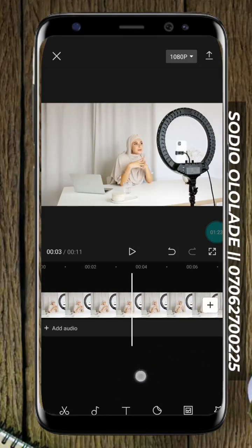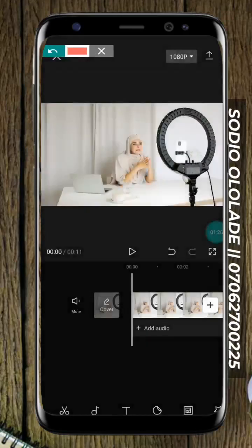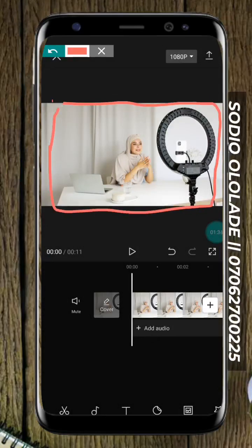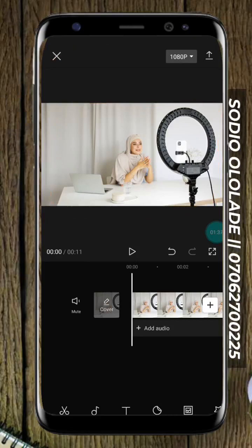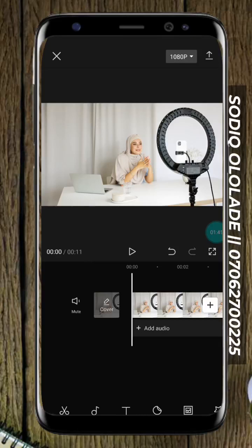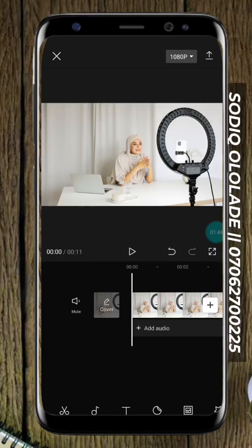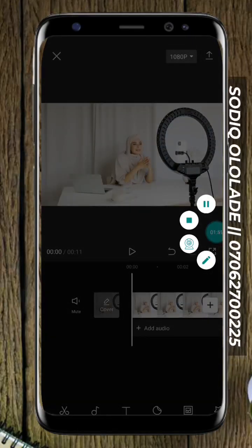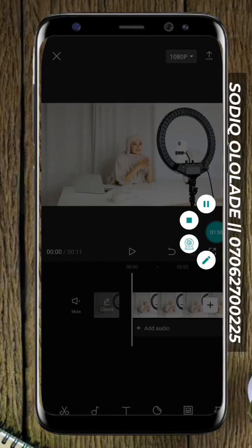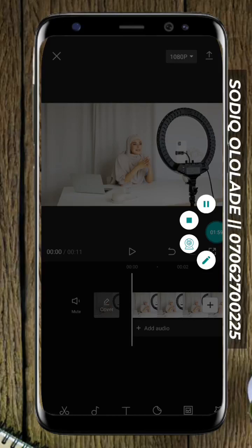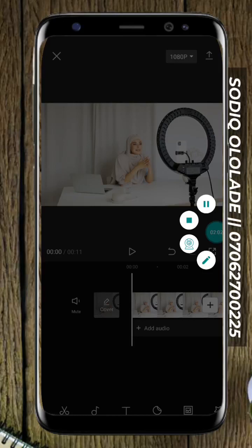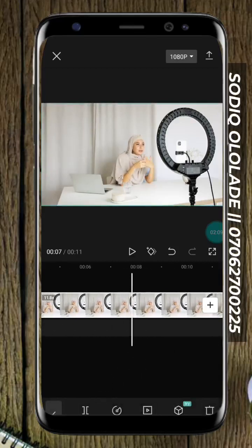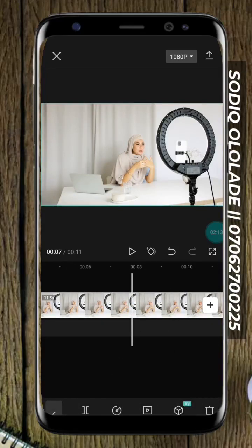If you notice, the aspect ratio or the frame size of this video is 16:9. How CapCut works is that the first video, first clip, or first photo you import — the app will assume that the aspect ratio of the thing you imported is the aspect ratio of your entire video. So since the first clip we imported was 16:9, the aspect ratio of the whole video is also 16:9.